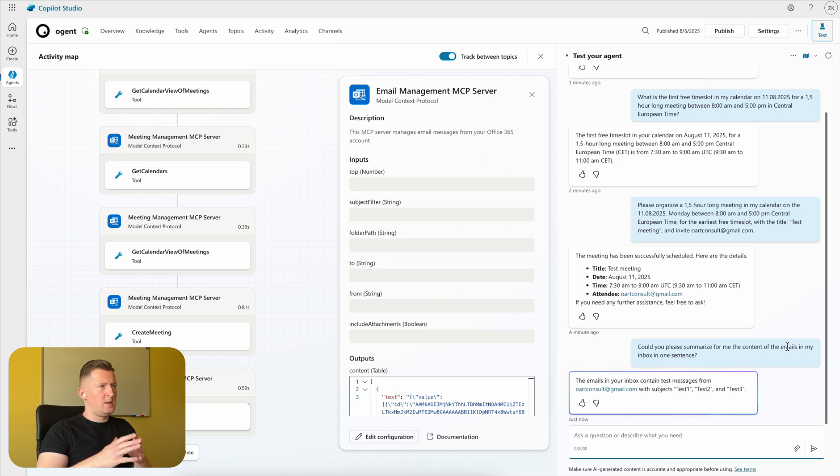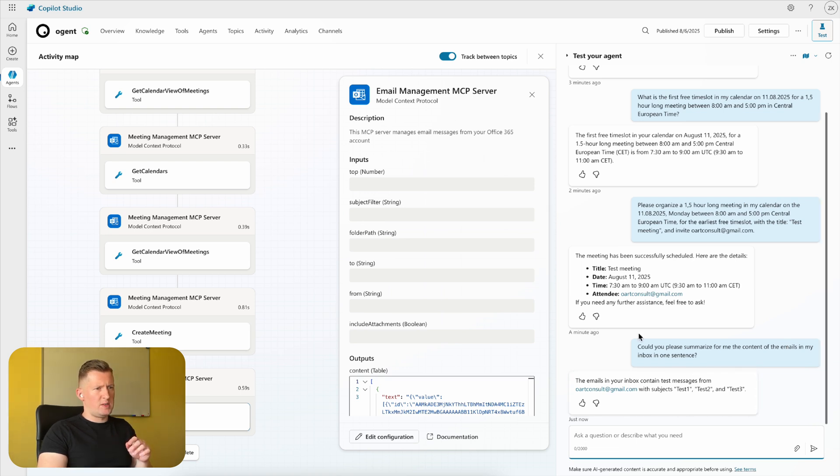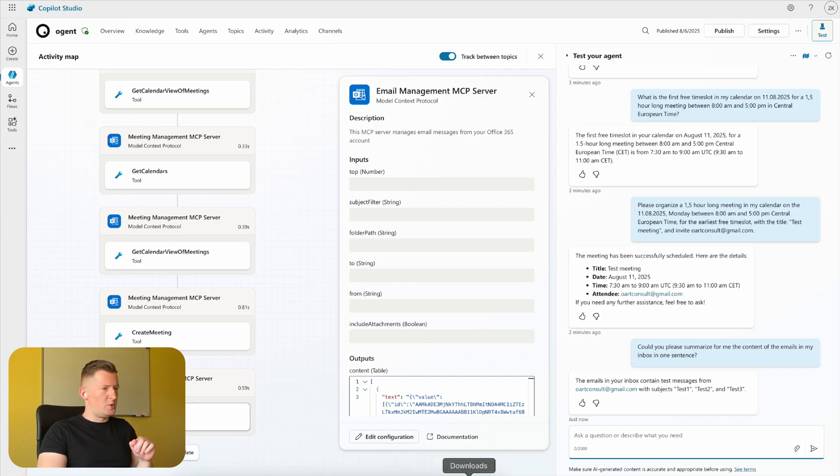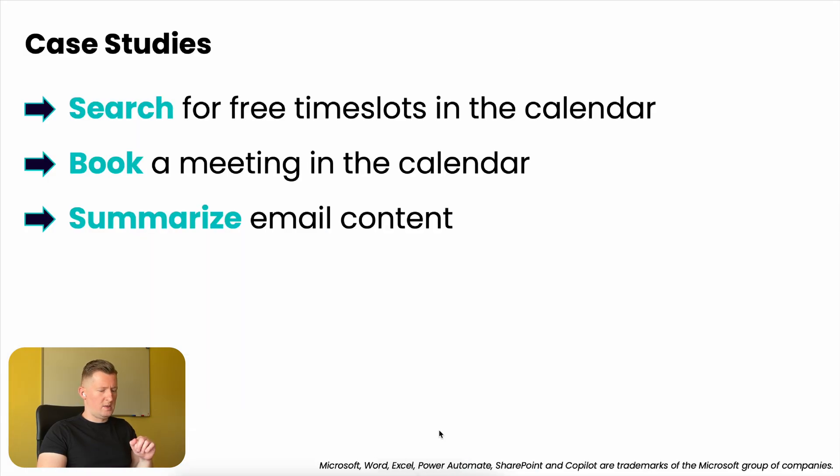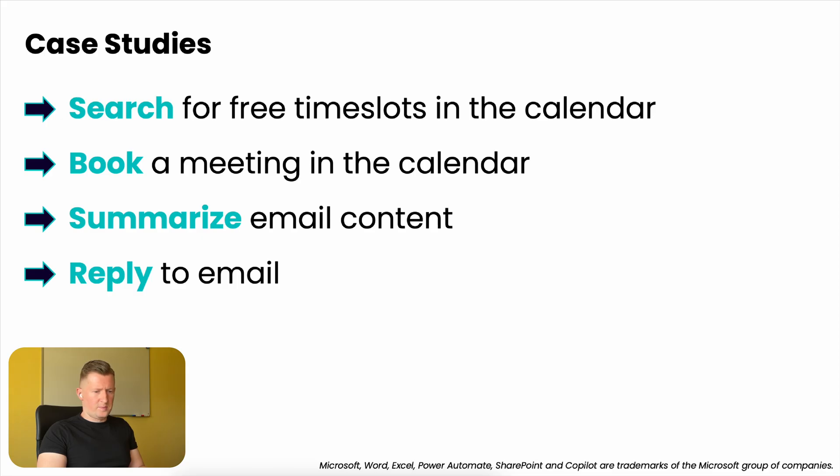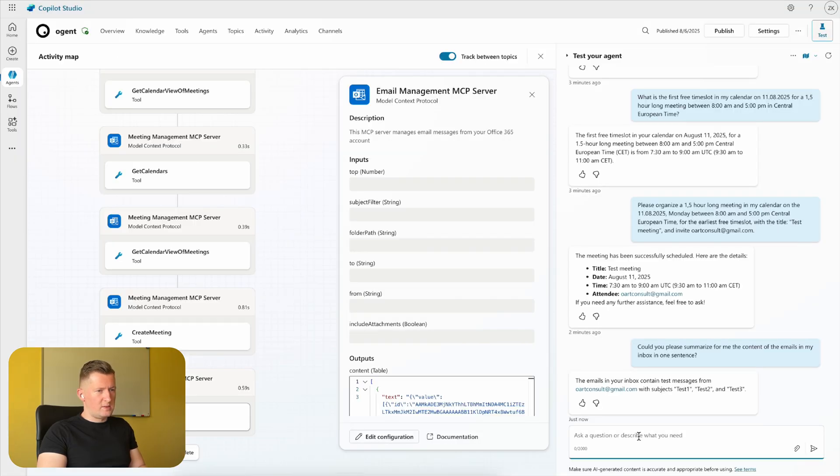The email management MCP server is running. The answer is: The emails in your inbox contain test messages from artconsult@gmail.com with subjects 'Test 1,' 'Test 2,' and 'Test 3.' Perfect. And next we can try whether we can reply to any of these emails. I'm using the following prompt for this case: Could you please answer the latest message in my inbox with the text 'Please wait'? Email management MCP server